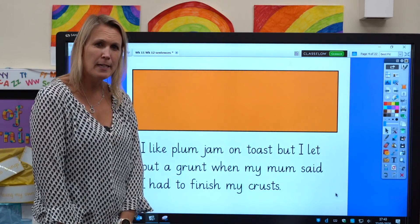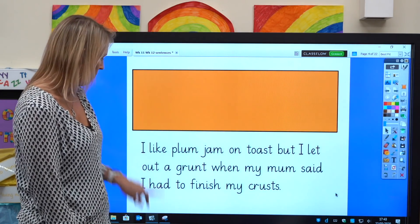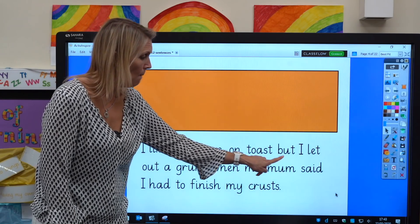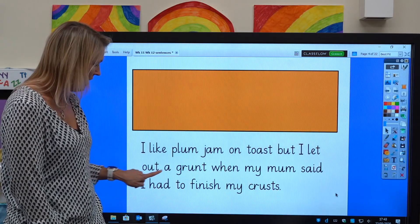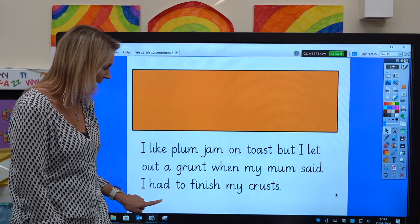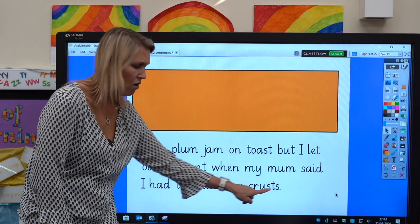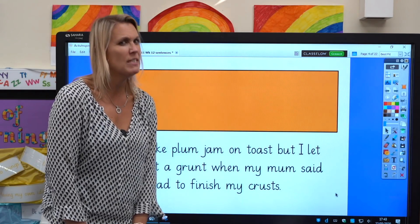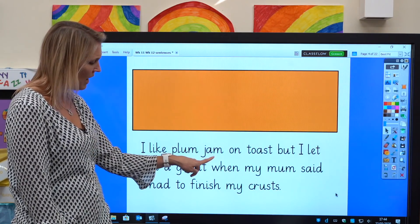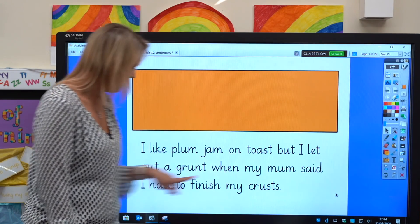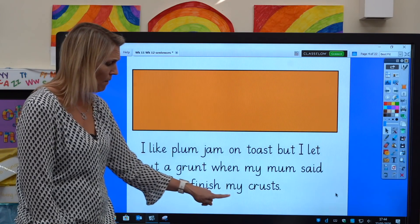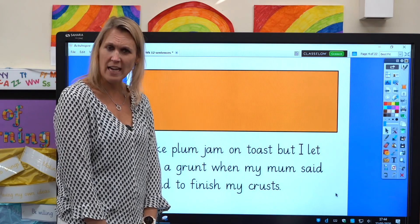Excellent reading. Well done. Now let's read the sentence together — read along with me: I like plum jam on toast, but I let out a grunt when my mum said I had to finish my crusts. I hope you eat your crusts. Let's read it one more time, a little bit more quickly: I like plum jam on toast, but I let out a grunt when my mum said I had to finish my crusts. I love plum jam on my toast — how delicious!